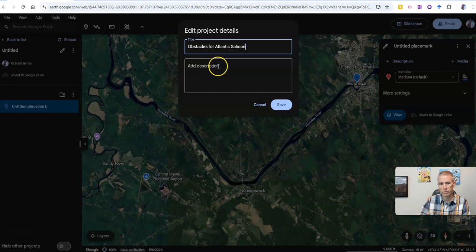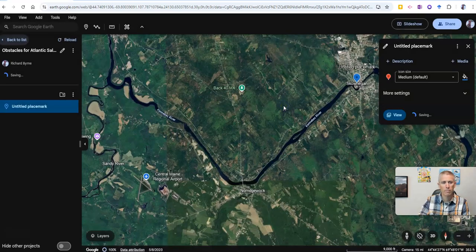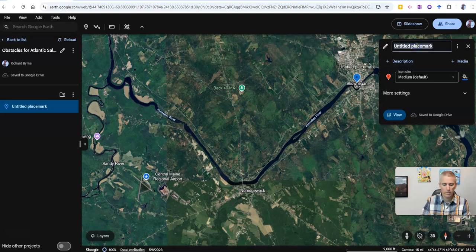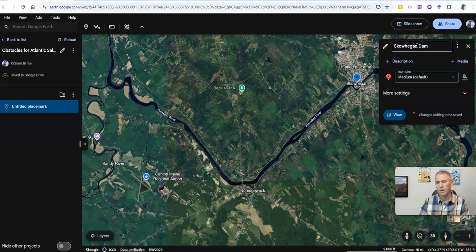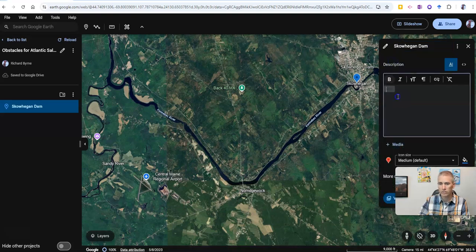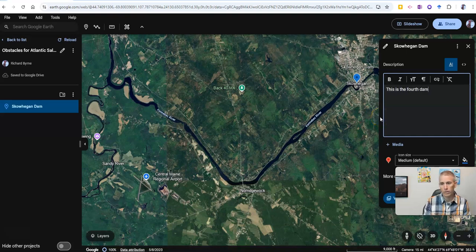My project I'll just call 'Obstacles for Atlantic Salmon.' I can write in more of a description if I want to, but for now I'm going to leave it as is. Now, my placemark — I'm going to change the title of it and call it the Skowhegan Dam. In my description, I want to add a little bit more information and say: this is the fourth dam that Atlantic salmon meet before getting to the Sandy River.